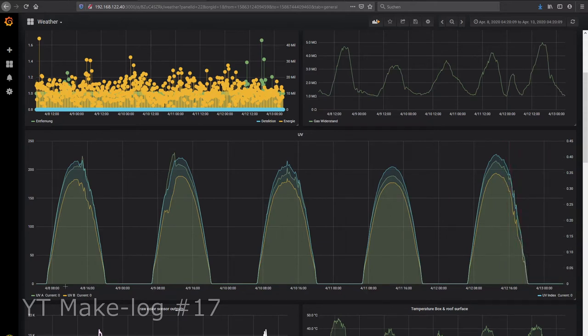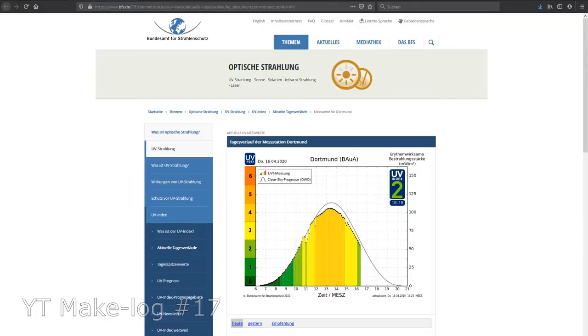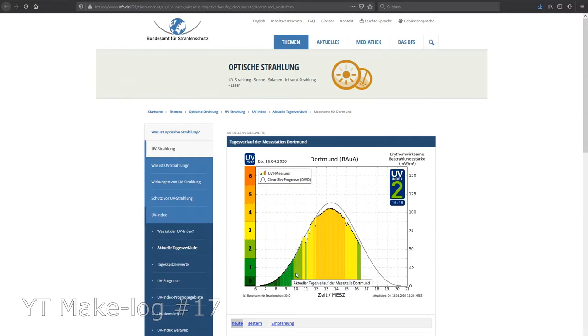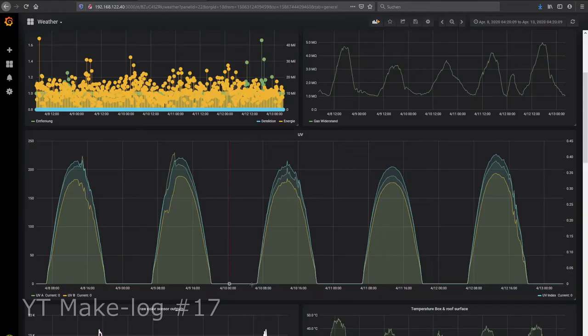Near my place, the Federal Office of Radiation Protection has a measurement station for ultraviolet radiation. This graph shows the hour of the day and the intensity of the ultraviolet radiation. This gray graph gives us the clear sky prediction. The measurement results are shown here as bar graphs. I started saving these pictures for some days to compare them to my measured values.